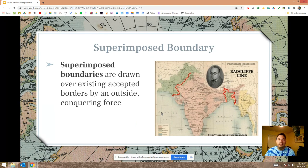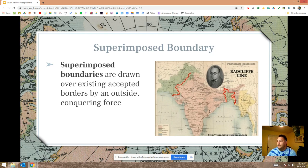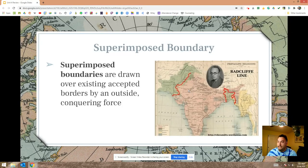Superimposed boundaries are drawn by somebody else — some outside conquering force. The Radcliffe Line separating Pakistan from India is a great example. It was drawn by Cyril Radcliffe, an Englishman, as the English were decolonizing the region. They split this into two states and somebody had to draw the border, so Cyril Radcliffe did that. That's what we call a superimposed boundary.